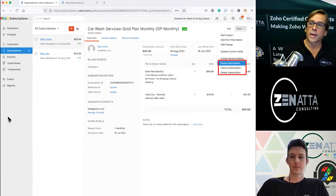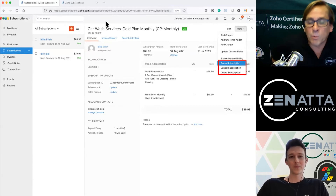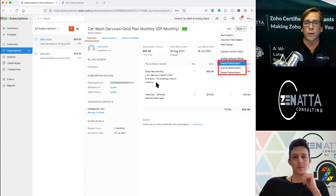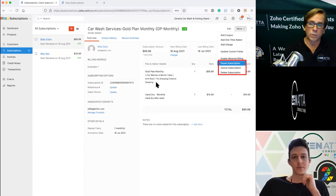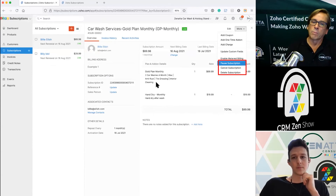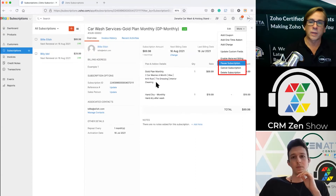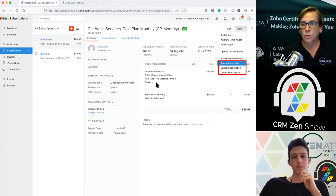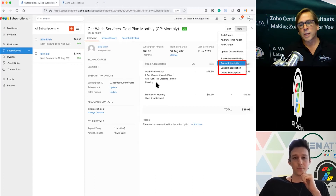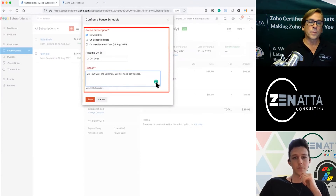Once you've enabled it, you'll now have a pause subscription option alongside cancel and delete. Delete subscription is something you'll rarely do. Cancel is one you'll use a lot when someone calls to end their subscription. But more often than not, someone just wants to take a break — they're going on vacation or have something going on — so you'll really want to pause the subscription for them, which keeps it active.